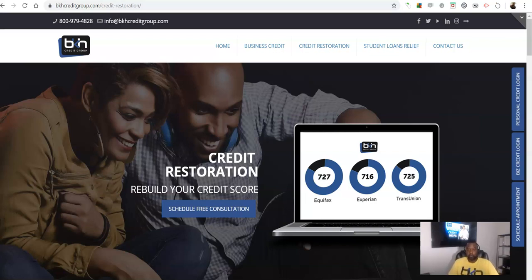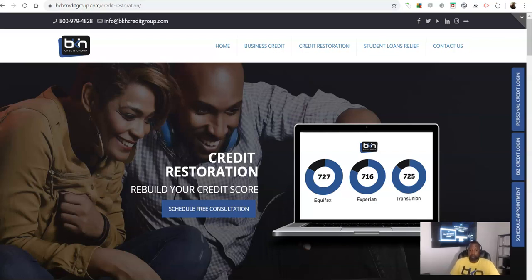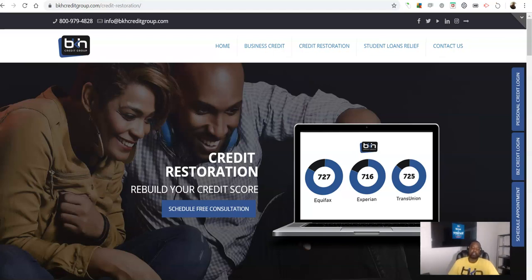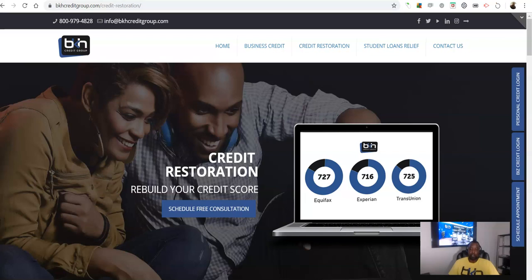There's just so many areas of our financial lives that credit affects, whether it be good or bad depending on your credit score and your credit situation. Here at BK's Credit Group, what we actively promote and strive for is for you and your family and everyone around you to have the best credit possible.